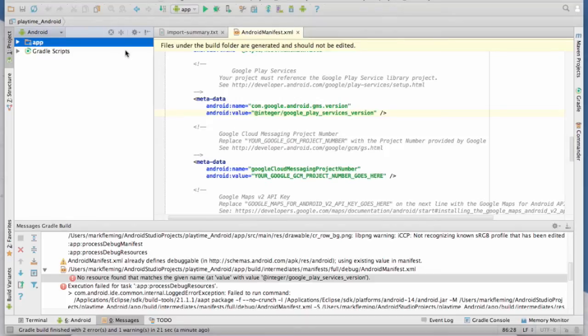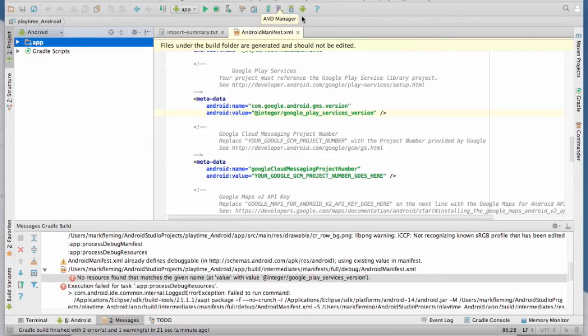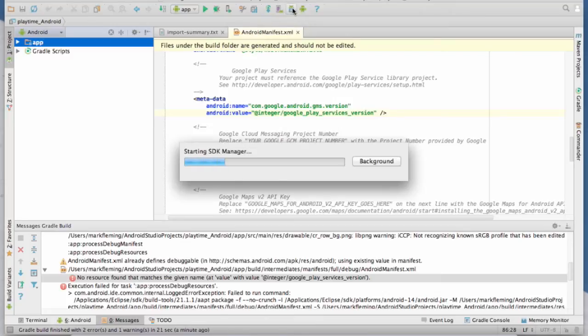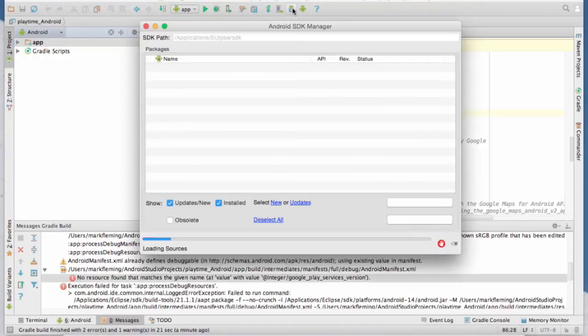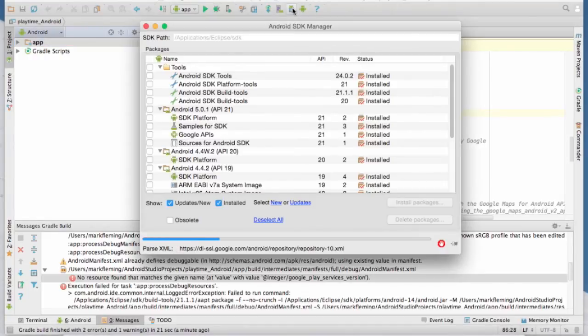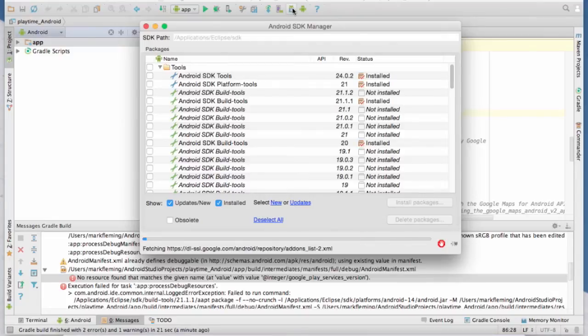Alright, so now what we want to do is, first of all, we want to go ahead and make sure that we have downloaded the Google Play Services. So if you haven't, or you're not sure, you want to go over here to the SDK Manager, and we'll fire that up and take a look at what we've got on this system to make sure we have everything we need.